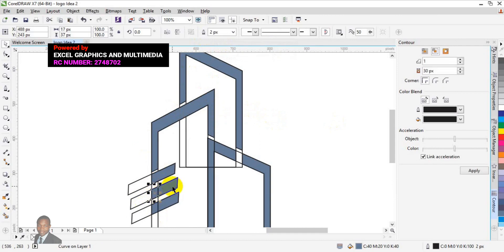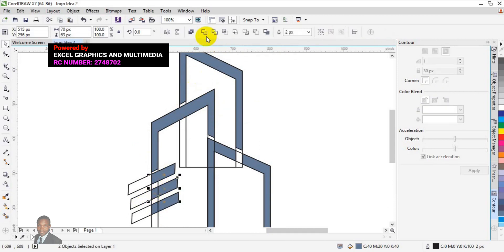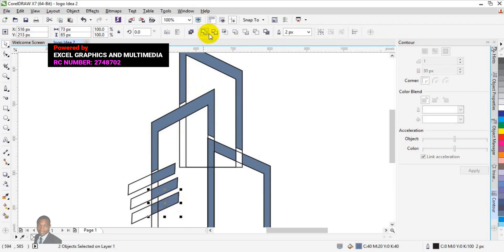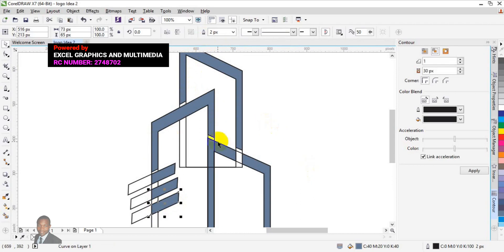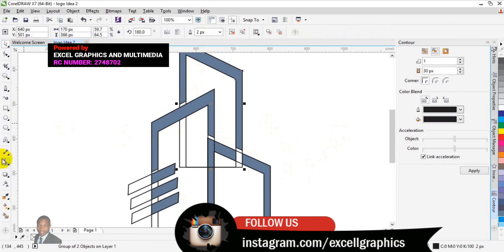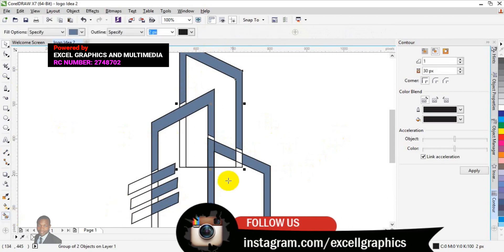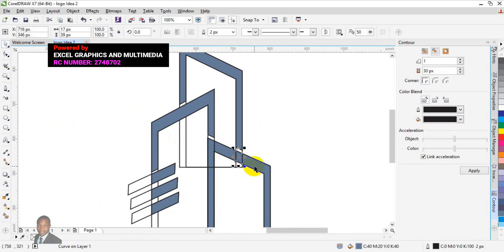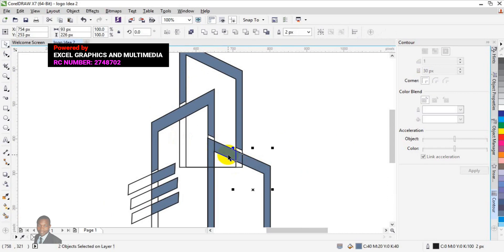Weld this one also. Now we need to fill this place as well — go back to the fill tools and fill this place. All right, hold Shift key, click on this one, and click on Weld.